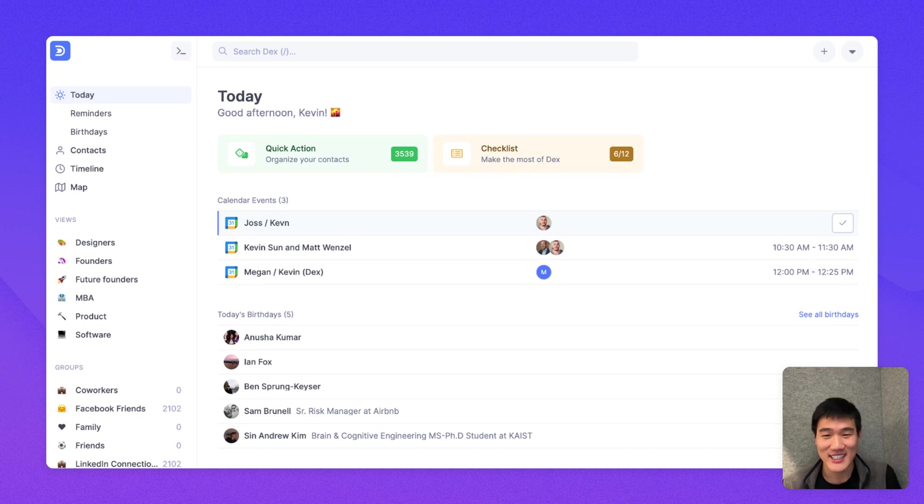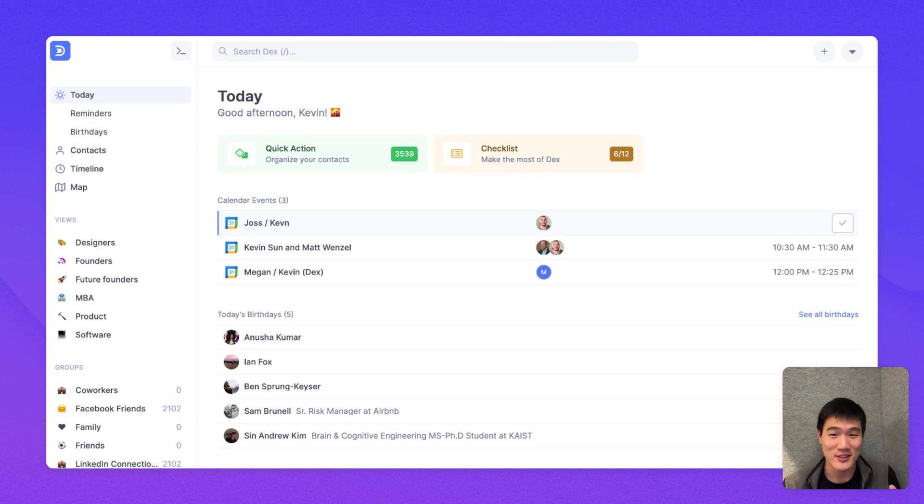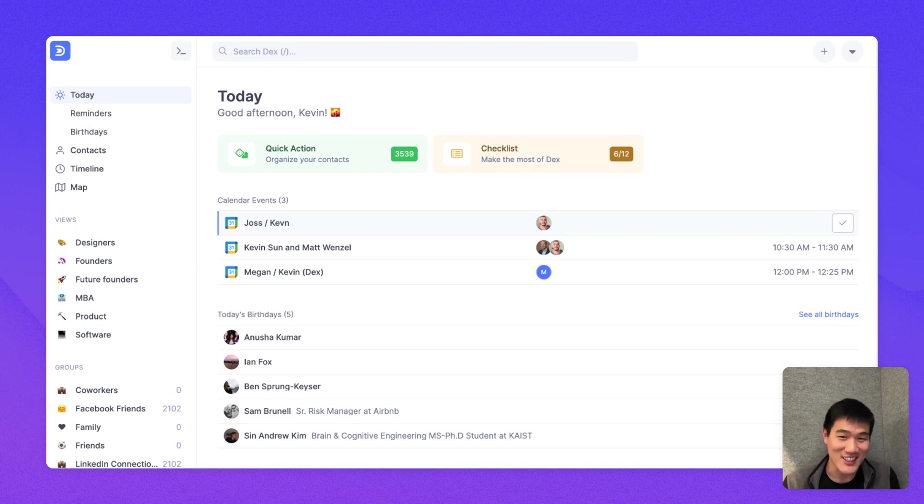By now, you should have your LinkedIn connections, your Facebook friends, and even a few Keep in Touch reminders in Dex. And so now, I'll just go through what the product actually does.